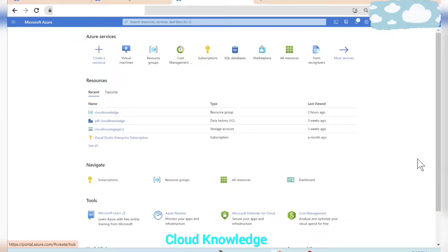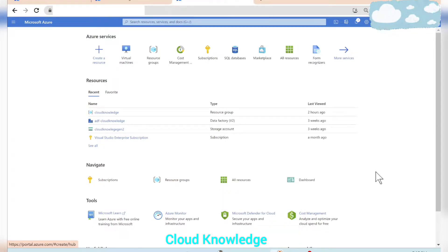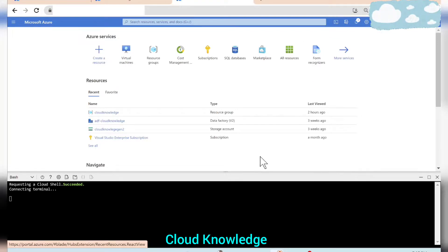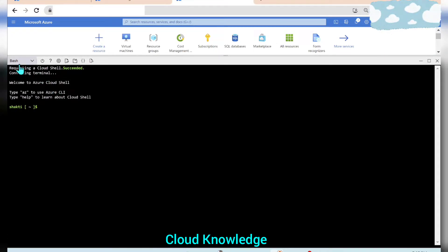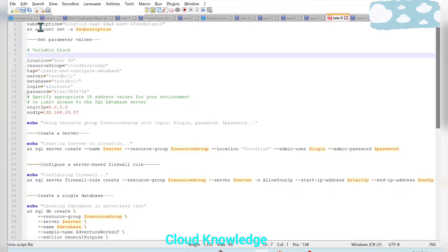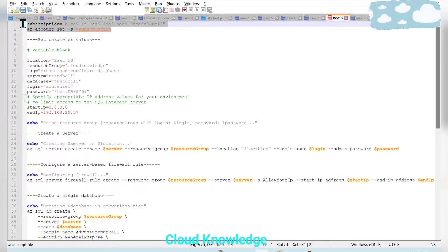Welcome to Cloud Knowledge. In this video we will demonstrate the creation of a single SQL database using the Azure CLI. To begin, open the Azure CLI from the icon at the top right — when you hover over it, it shows 'Cloud Shell'. Click it and drag it up. The shell is Bash for Azure CLI. Since we are already logged into our subscription, no additional login command is needed.